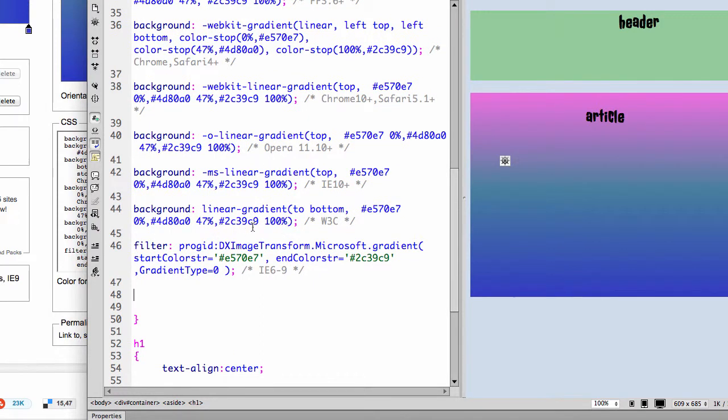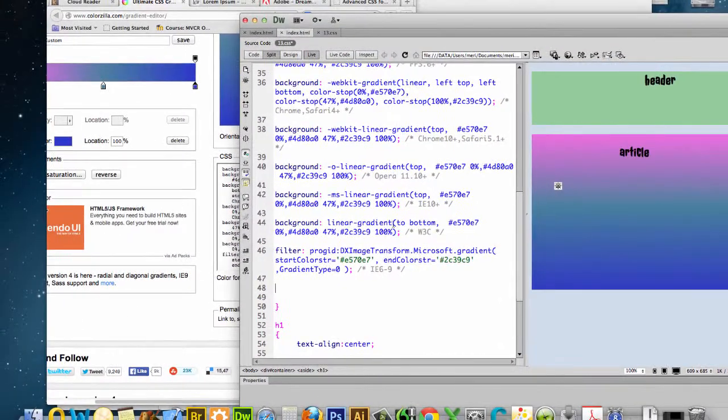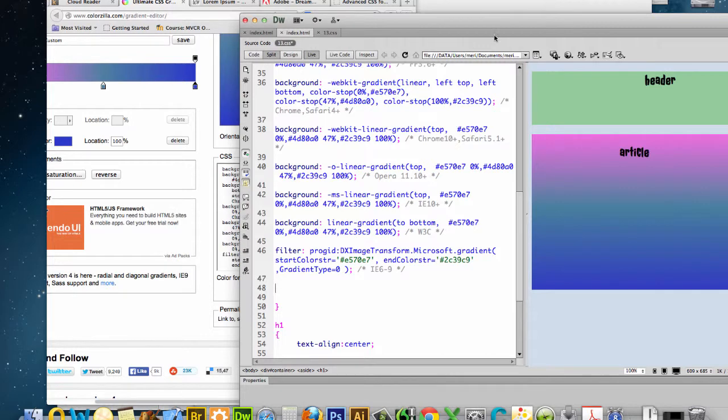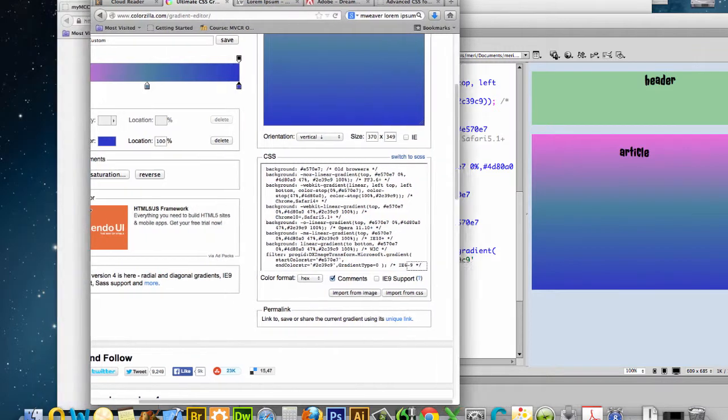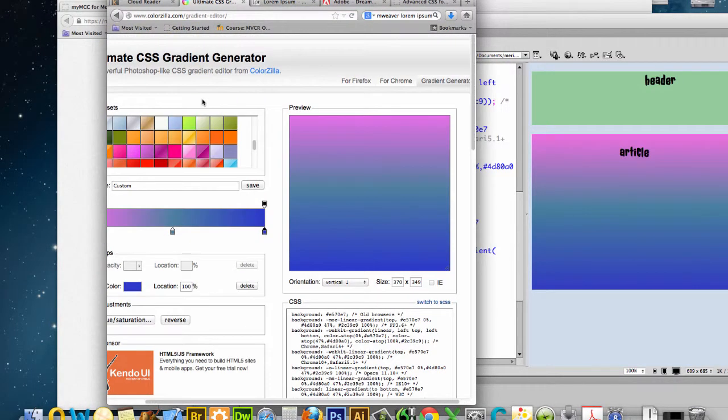So you see it actually makes this have a different gradient where it's actually putting these in for each different browser. And what I want you to do for this lab is you're going to create a similar page where you have different sections. And I want you to try out at least five of the different things from the Ultimate CSS generator. I'm going to show you a couple of others that I like.